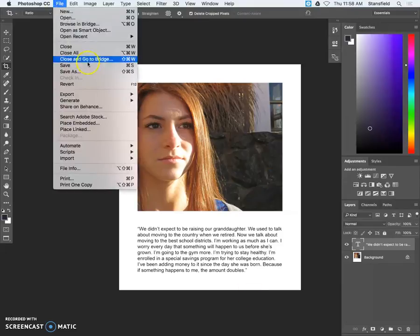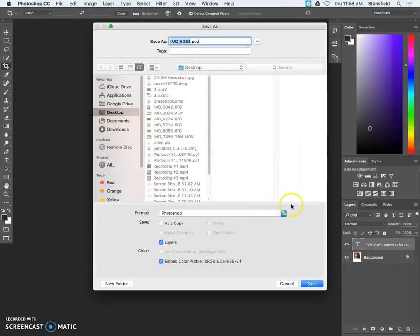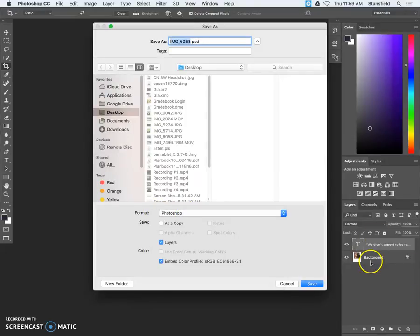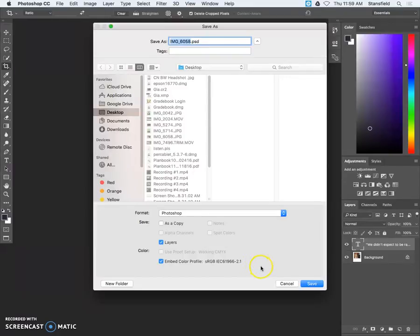We're gonna save the file. File, Save As. I always Save As. And you're gonna make sure that the format is set to Photoshop which should be the default. If you have more than one layer it should default to a Photoshop format. Notice I haven't saved the file yet.